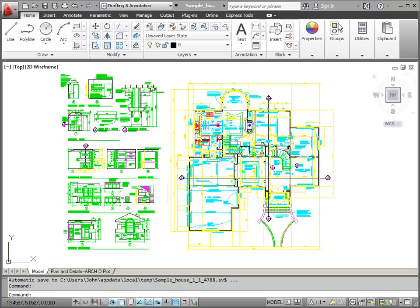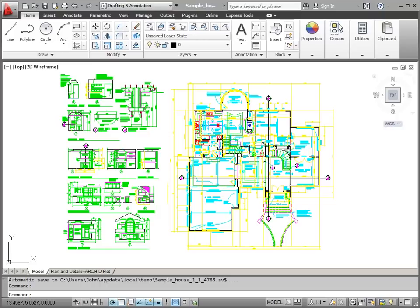Next to that, we have the drop-down box controlling the workspace. This controls how my user interface looks, depending on the type of work that I'm going to be doing.